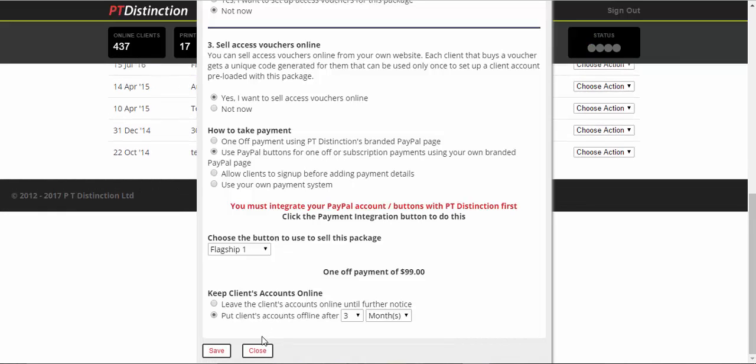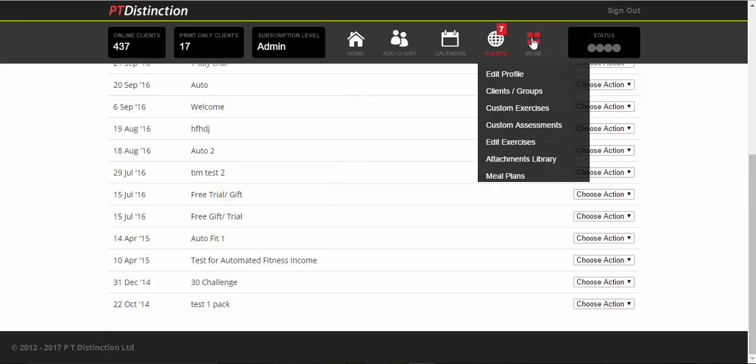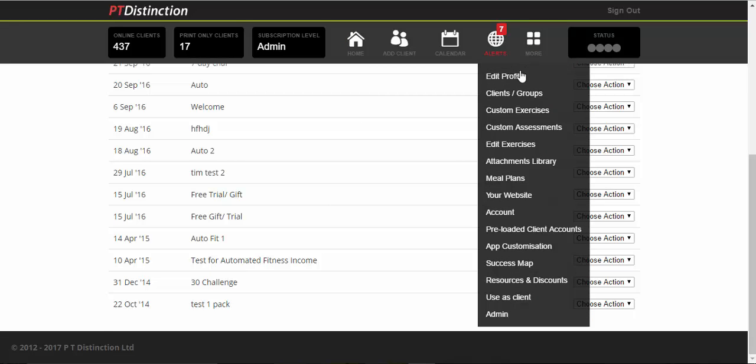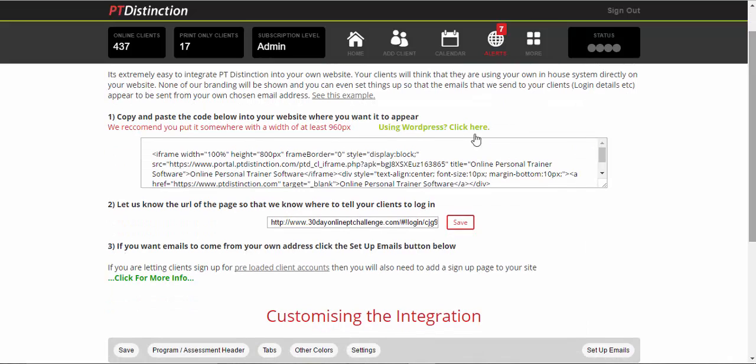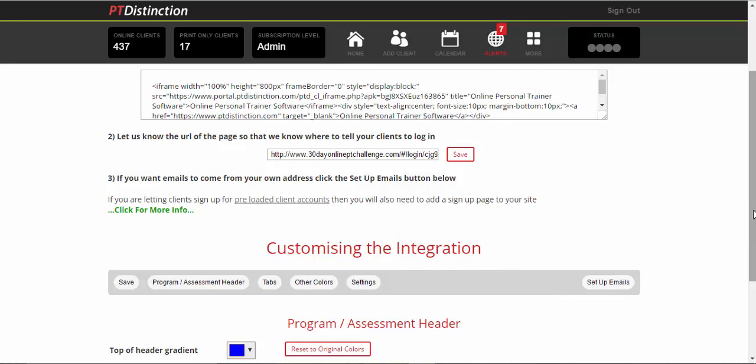We'll just close this down and then we'll go and put sign up form onto your website. So come up to more and click on your website. Hopefully you have already integrated the login into your website. So that would be this bit. And now you get that particular sign up form and put that into your site.